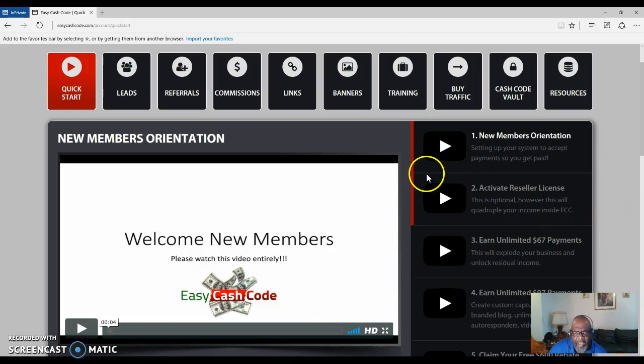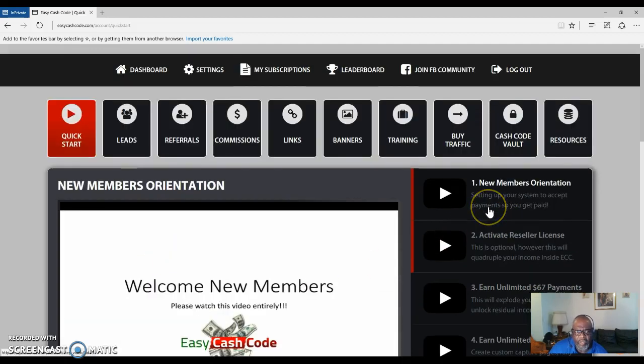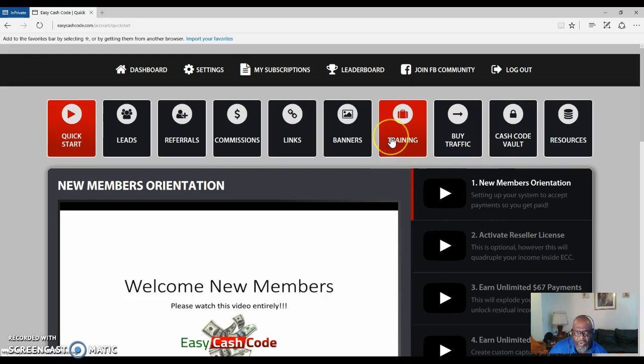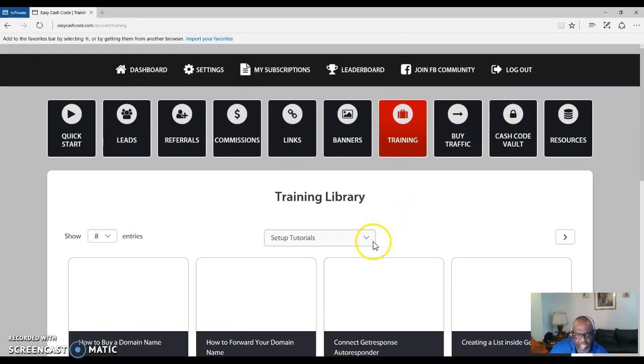The $18 you spent, you can get that over and over and over again with the simple training that he gives us with the Easy Cash Code program.